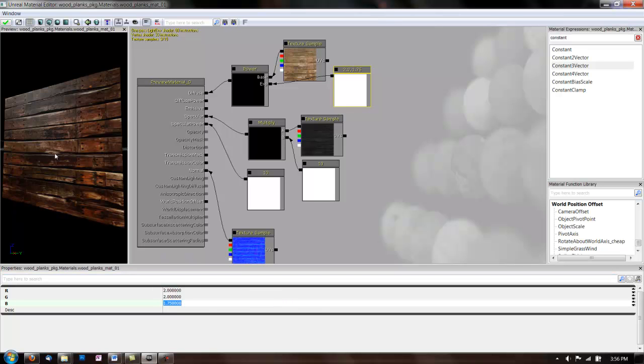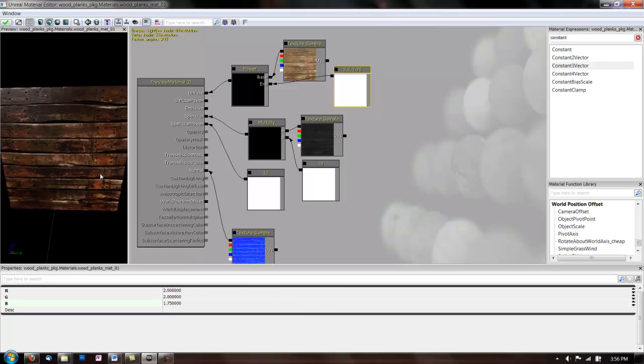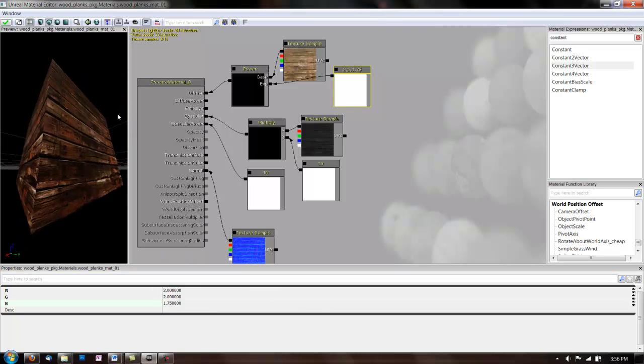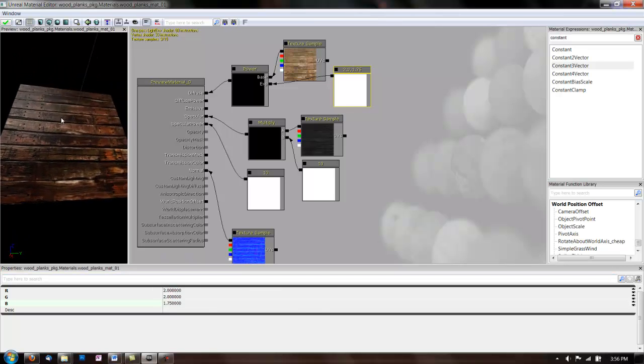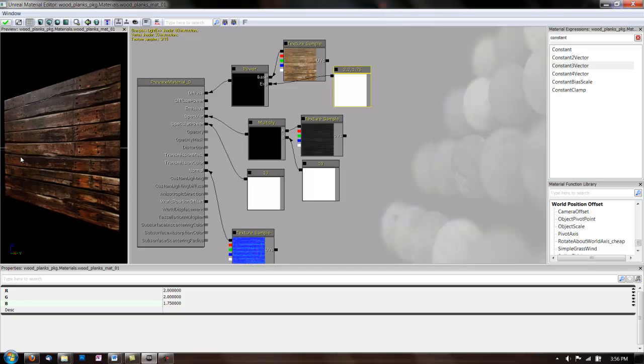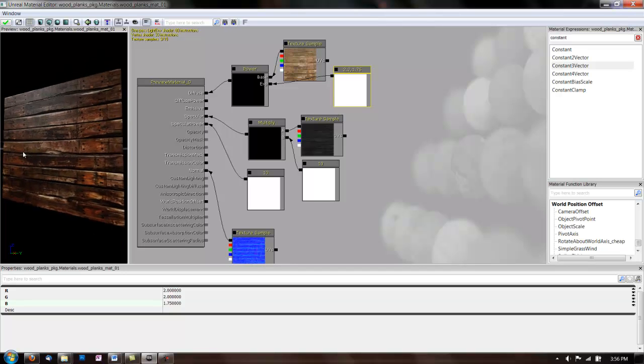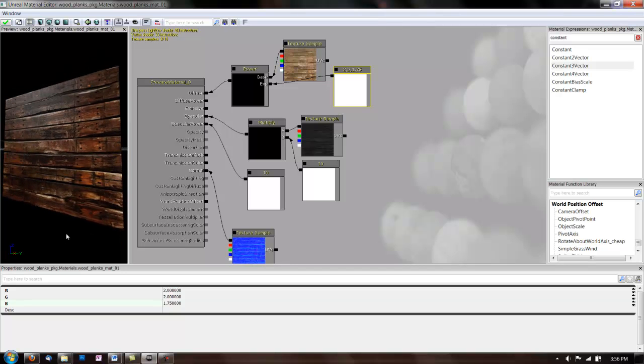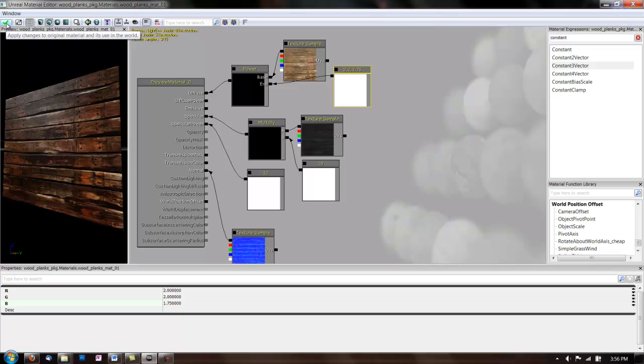And we just gave this a little bit of a blue tint. So, I'm happy with this material now. Let's apply the changes with this green arrow up in the corner.